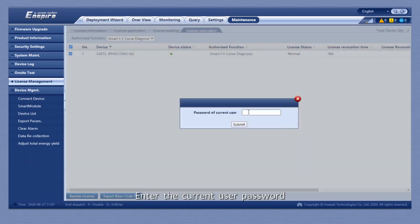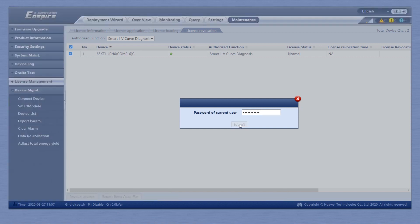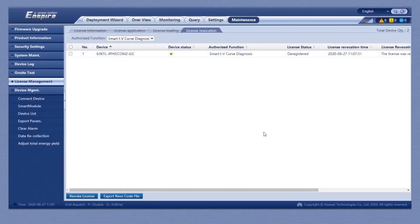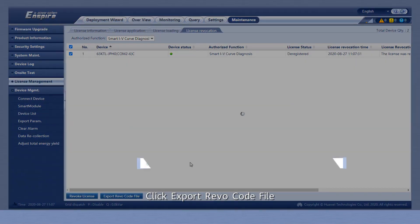Enter the current user password. Click Export Revocation Code File.